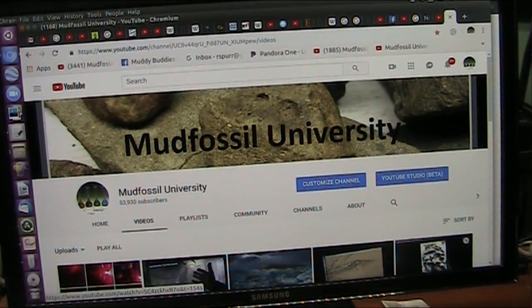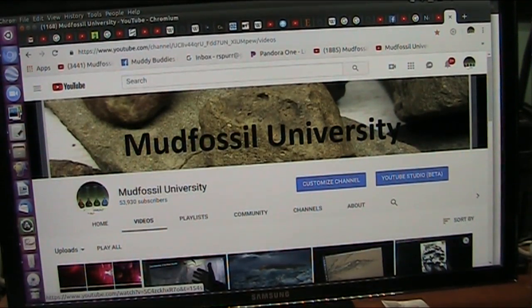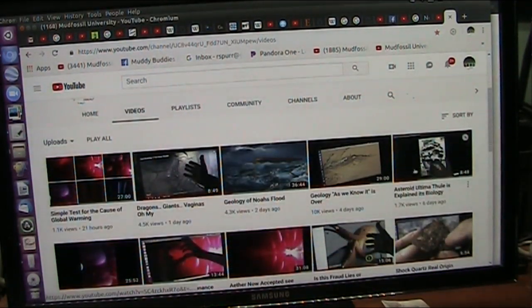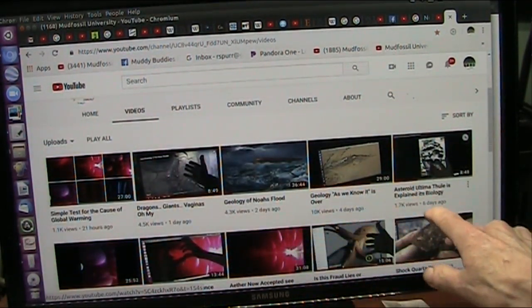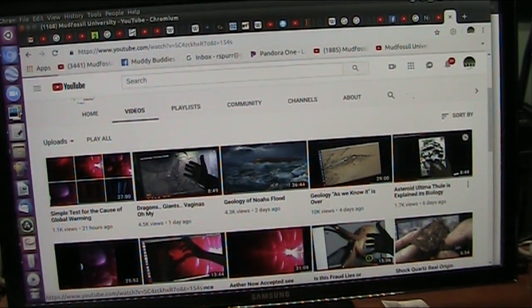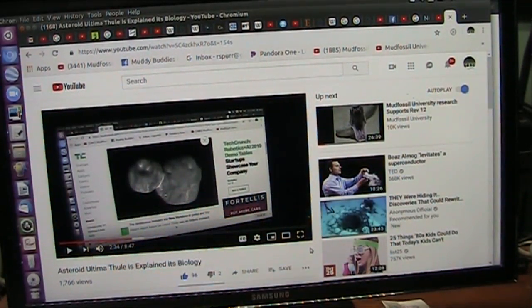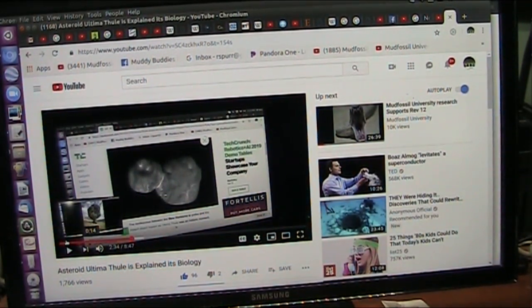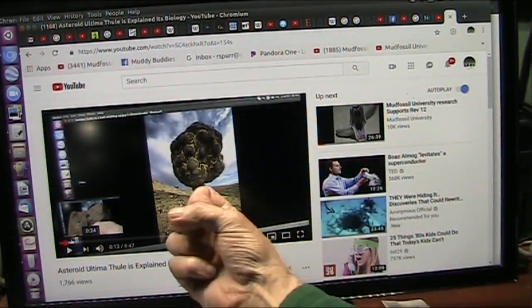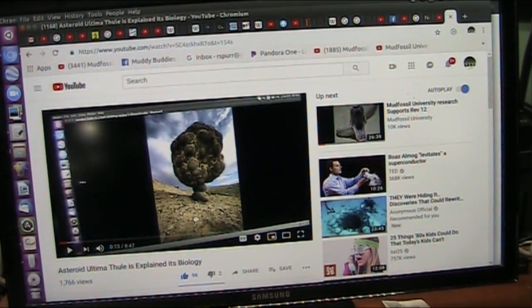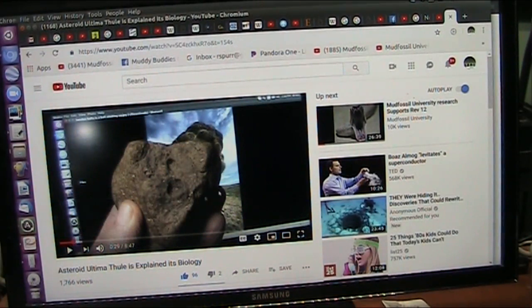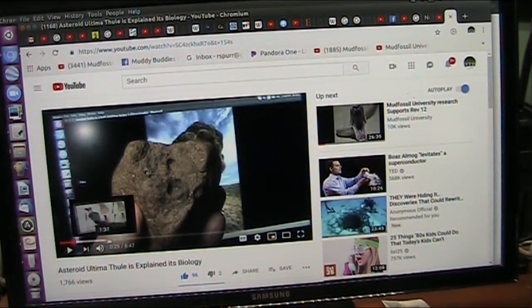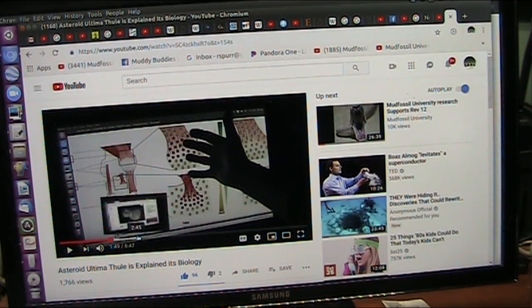I have so much evidence that shows that the things in space are vaporizing body parts. And right here, if you come up to Mudfossil University, just go back to one here that's only six days ago, asteroid Ultimatuli is explained, and it is biology. And here it is right here, and that is a tendon enthesis, and we have them here on Earth, and there is another one right there. In the ground is the other side of that ball. I have all the evidence here to show exactly what I'm saying. I have mud fossils here. They're all DNA certified. I show the body chemistry. I show the anatomy.